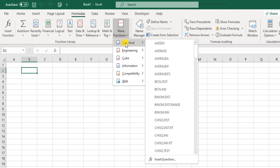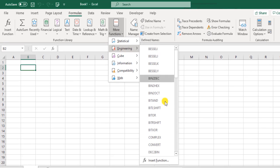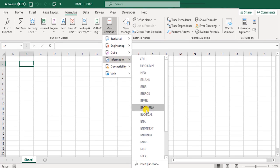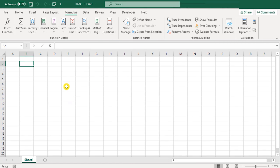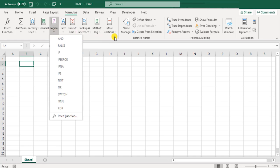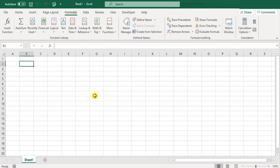There are also statistical, engineering, cube, and information-based functions, and we'll touch on a couple of those as well. Now, if you're using Microsoft Office 2019, the functions you see on your screen are the limit. However, if you're using Office 365 — now called Microsoft 365 — with every major update, you might come across new functions added to this list. So this list keeps growing, and some old functions may be deprecated or no longer in use.